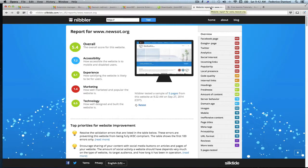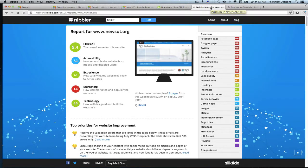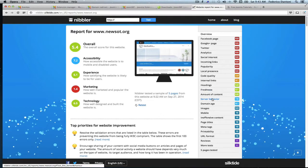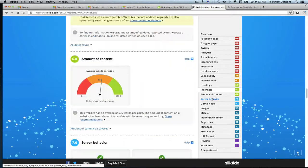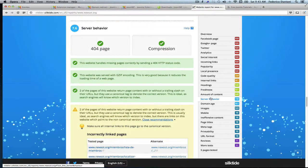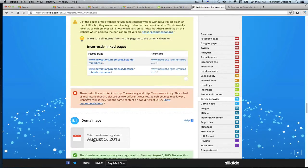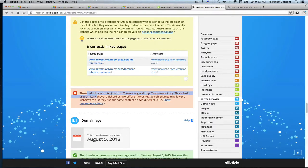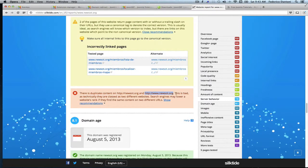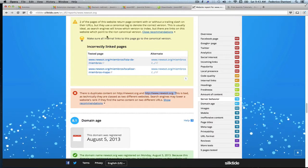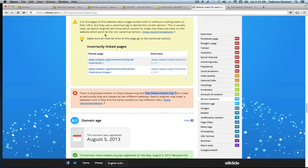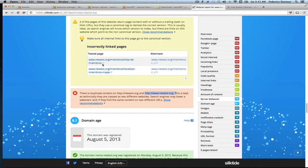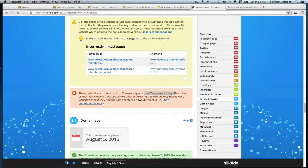This is our Nibbler report. We have to go to server behavior which is where we will find this information. And now it is telling us about the www to non-www issue. But also we have two rogue URLs with trail slashes duplicates somehow leaking through the system.